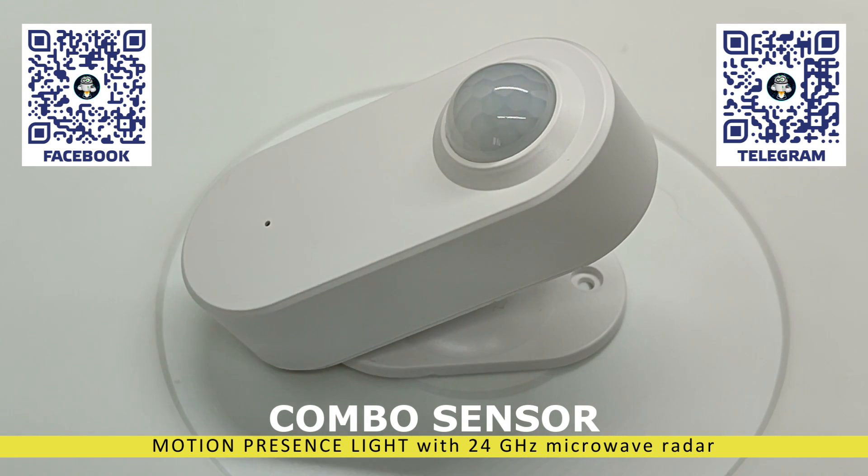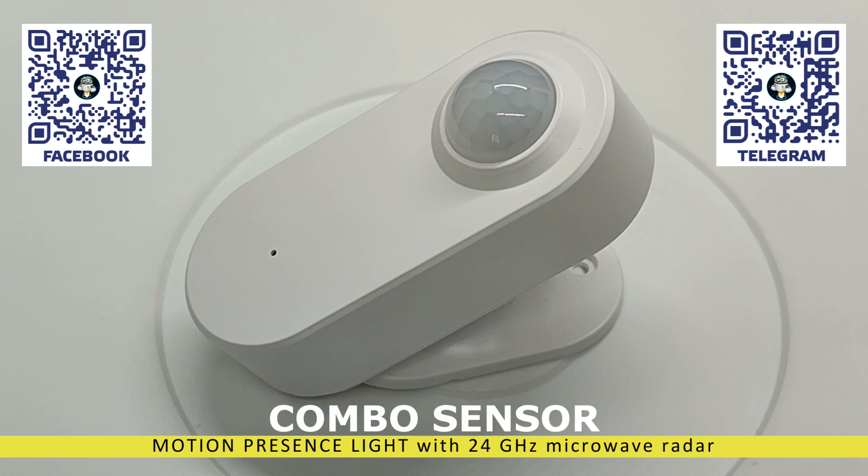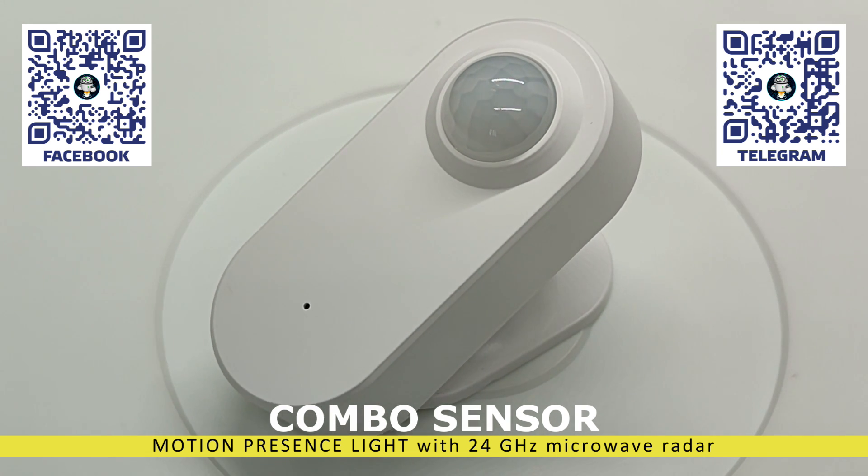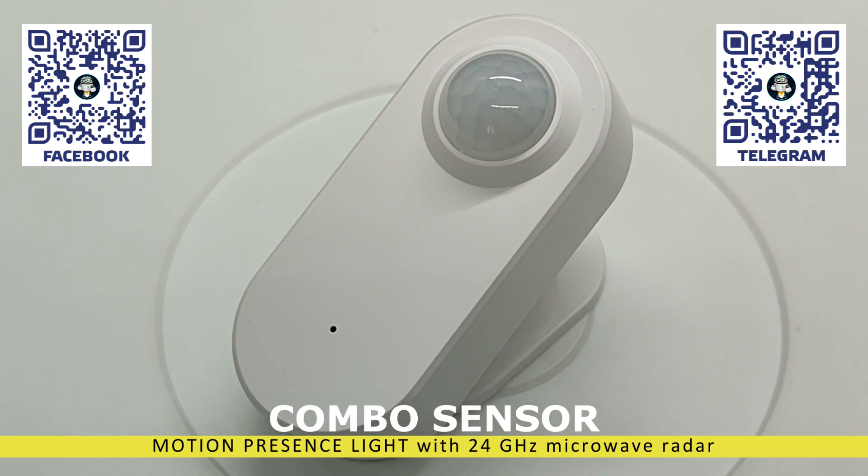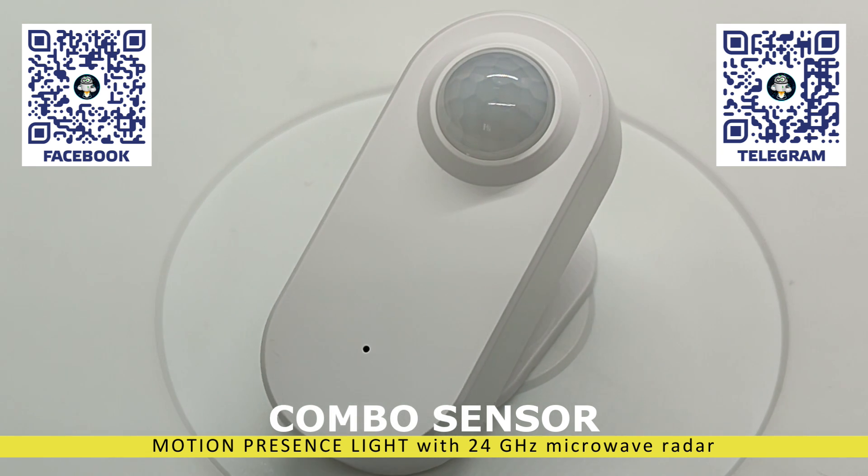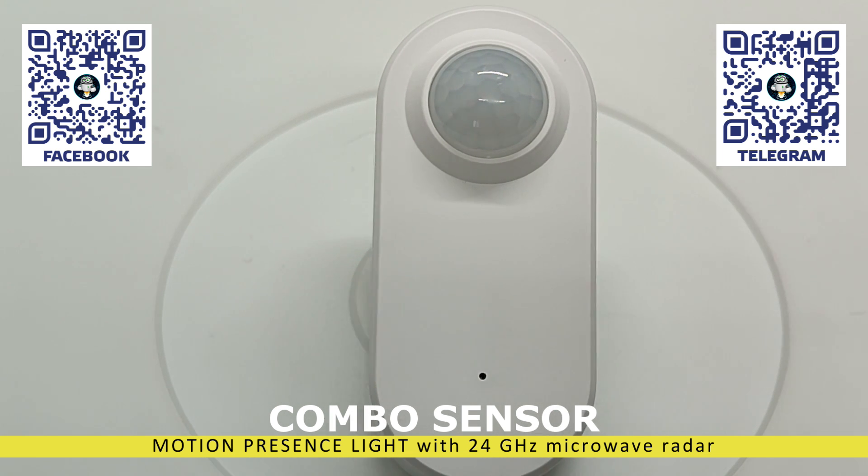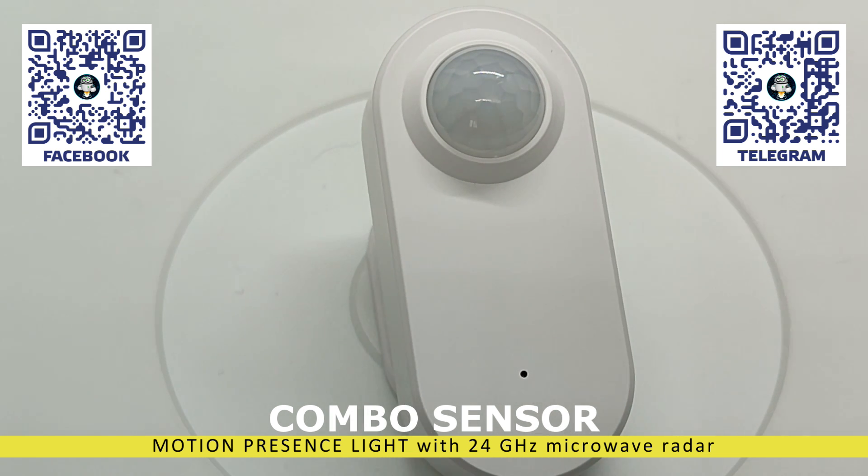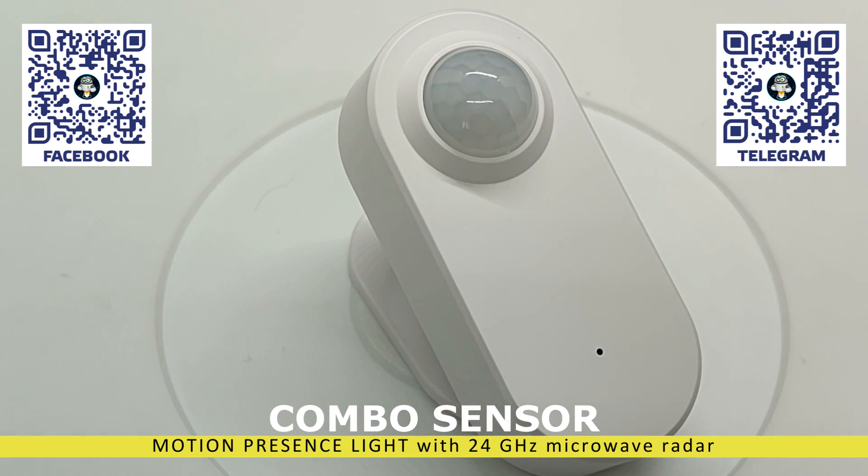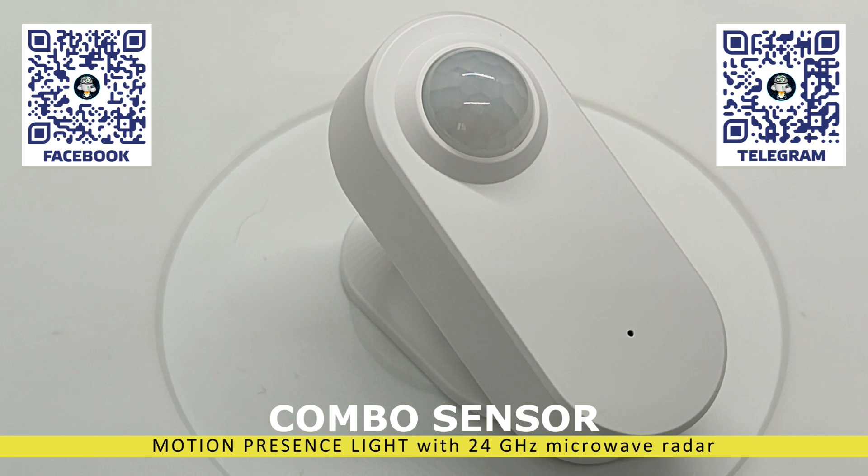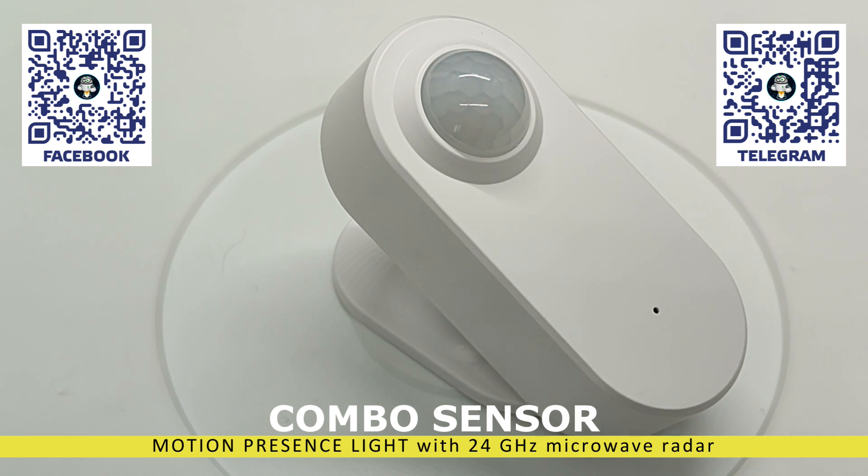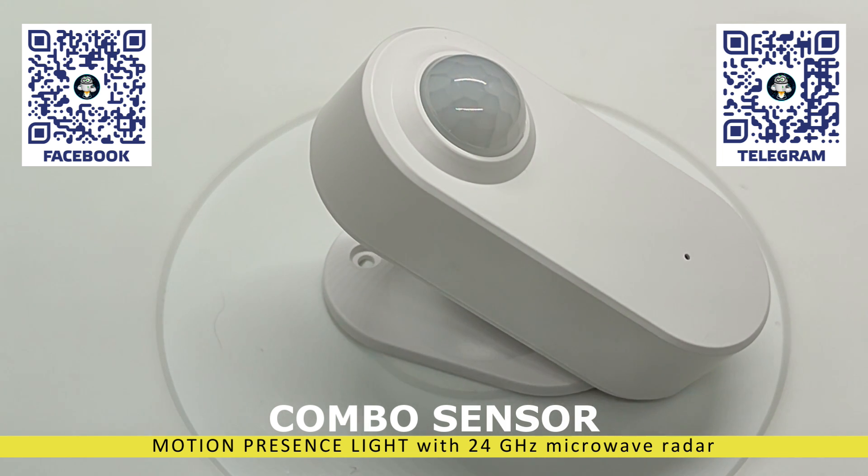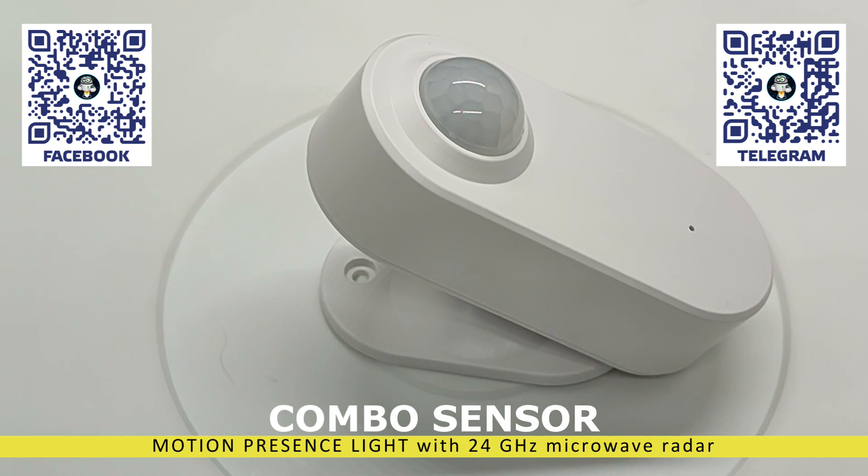Presence sensors use microwave radar, which sends out pulses and receives reflected signals. If an object enters its field of view, the reflection begins to change, and the sensor detects movement, even the slightest, including breathing. This is its advantage.